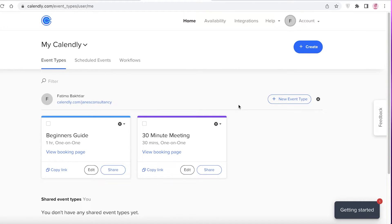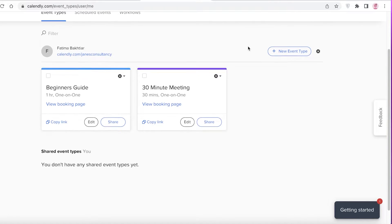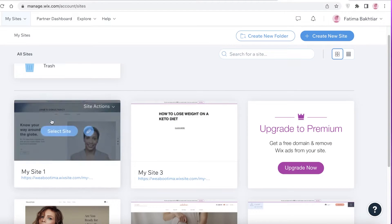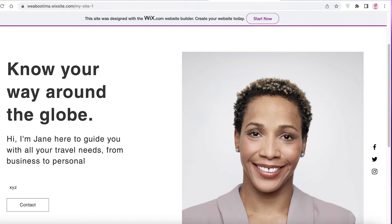So how do you actually integrate all of this onto your website? I have a 30-minute meeting and a Beginner's Guide event set up. You can add as many meeting types as you want — visa consultations, passport consultations, trip consultations, whatever service you're providing. How do you actually integrate this onto your site?